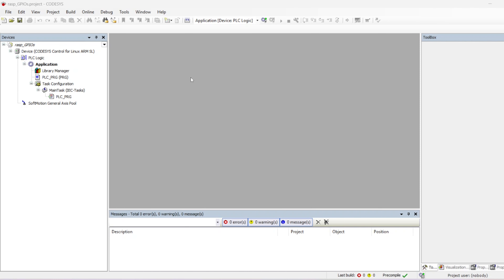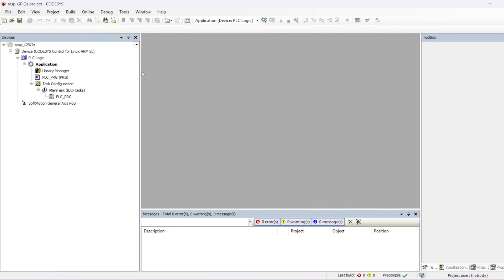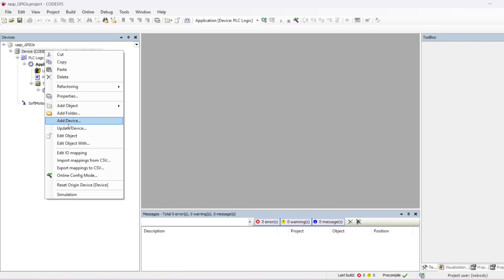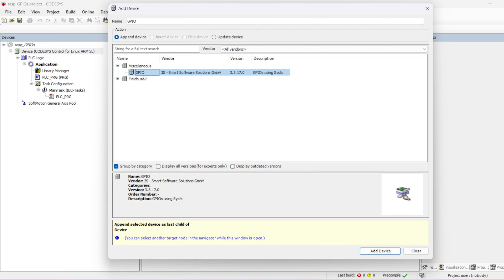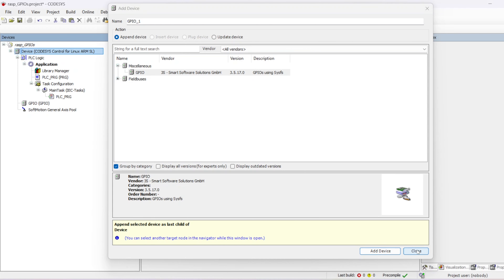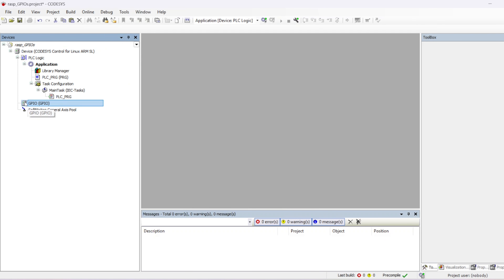Now that my project has been created, the first thing we want to do is add a module or device to access the GPIO module on the Raspberry Pi. You right-click on your device, go to Add Device, and under Miscellaneous you'll see the GPIO device. Add that device, and when you look under your device tree you'll see a GPIO module has been added under your main device.